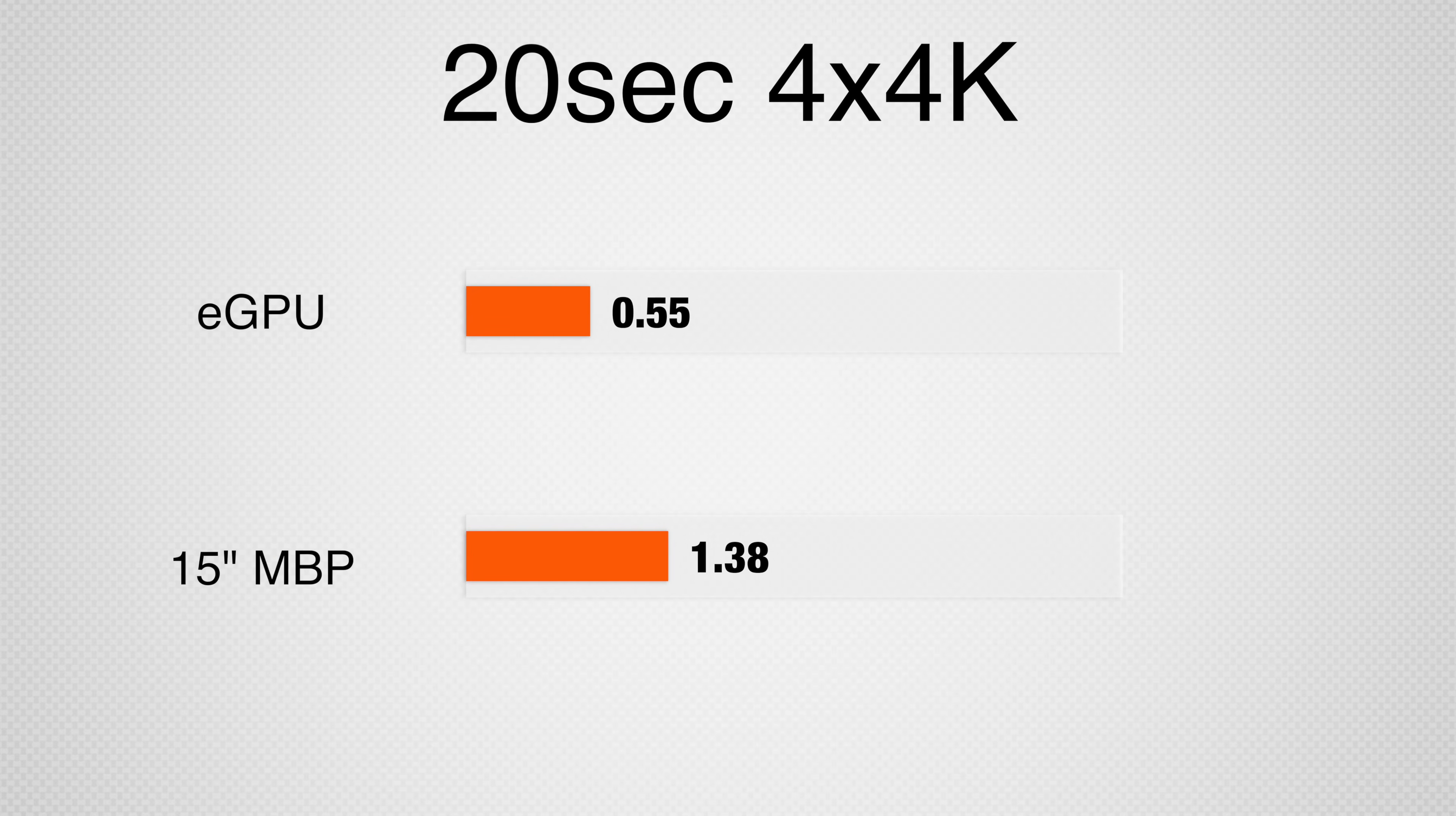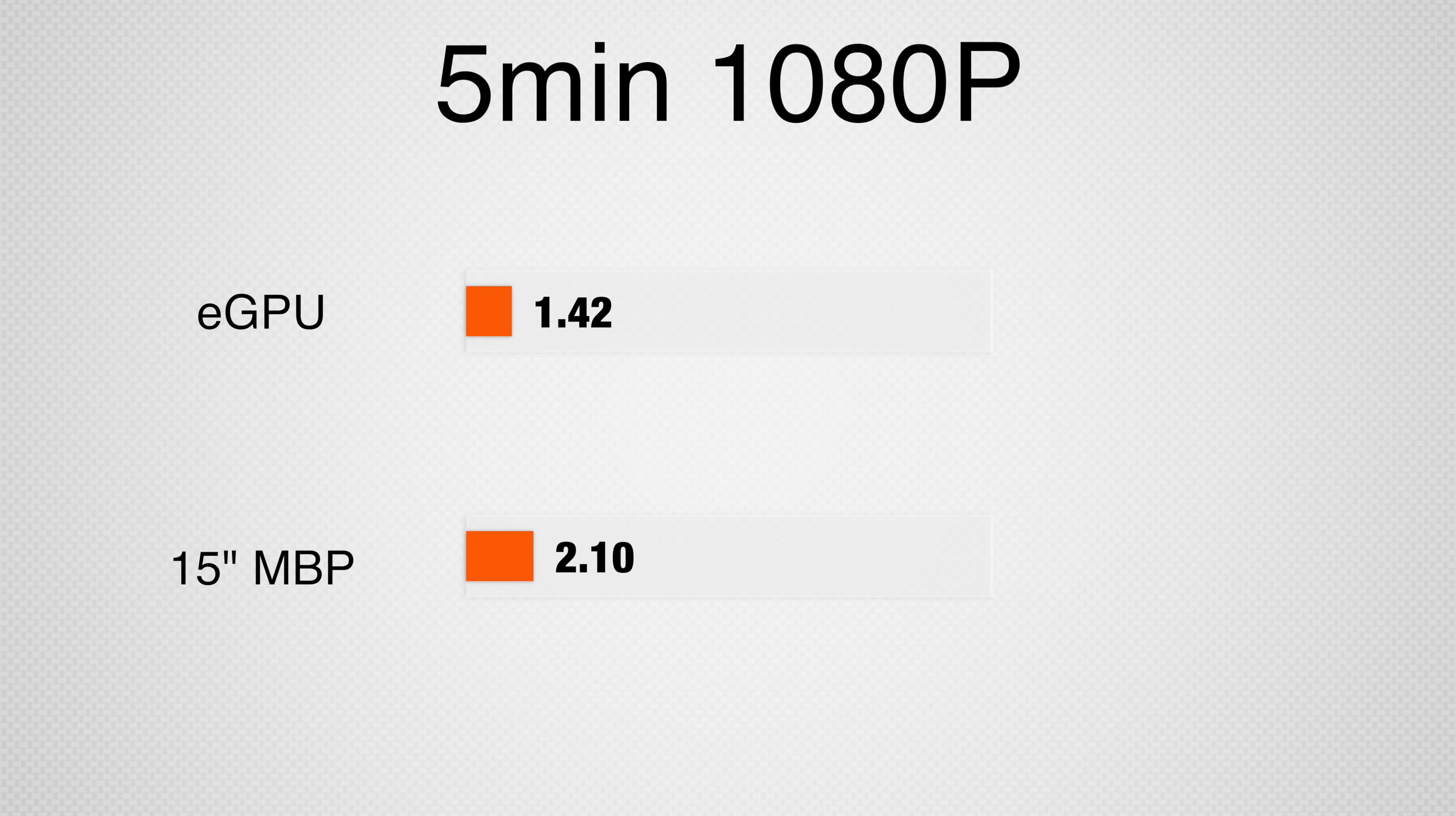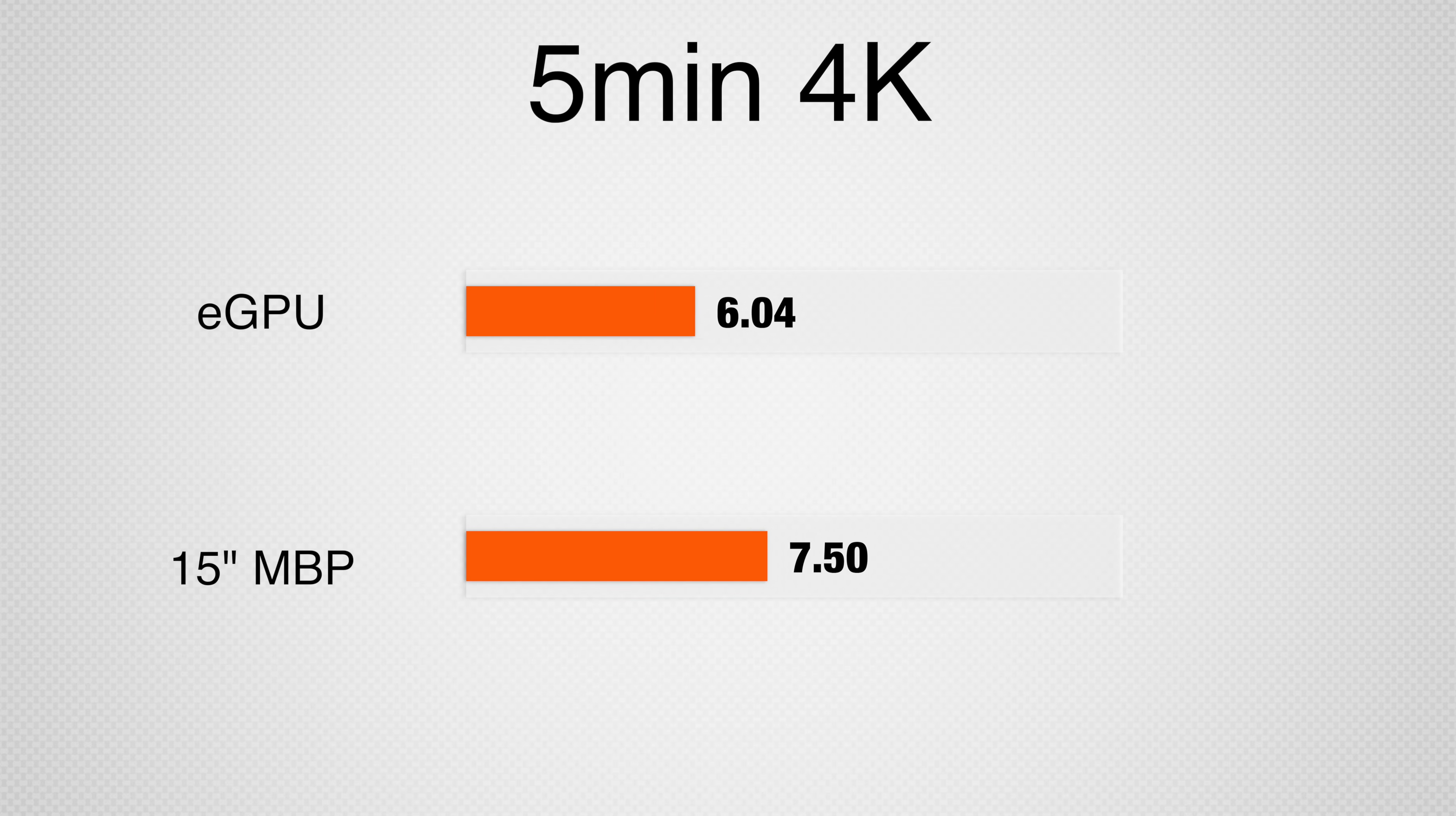For our own stress tests, we used DaVinci Resolve. We ran our hardest test, a 20 second 4x4K project and saw a 69% improvement using the eGPU kit. In our 5 minute 1080p test, it was 27% faster than the internal graphics. We also saw a 29% improvement in our 5 minute 4K render.